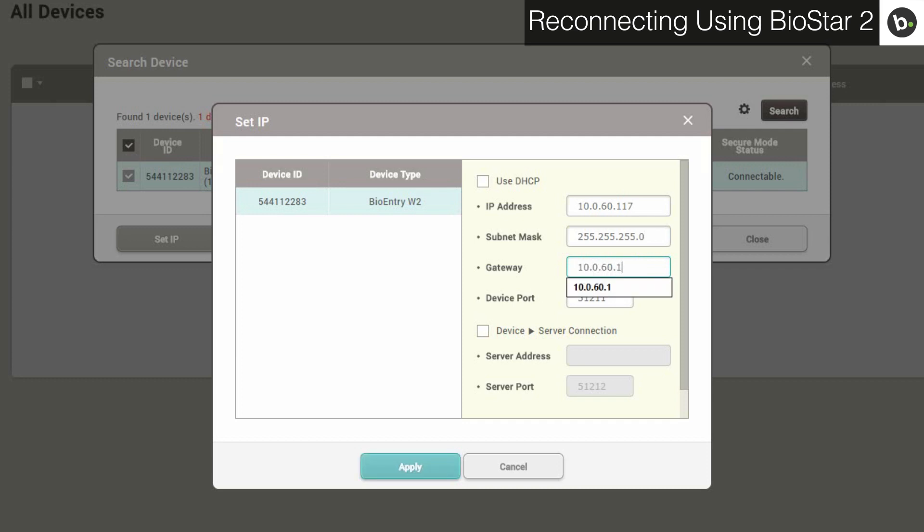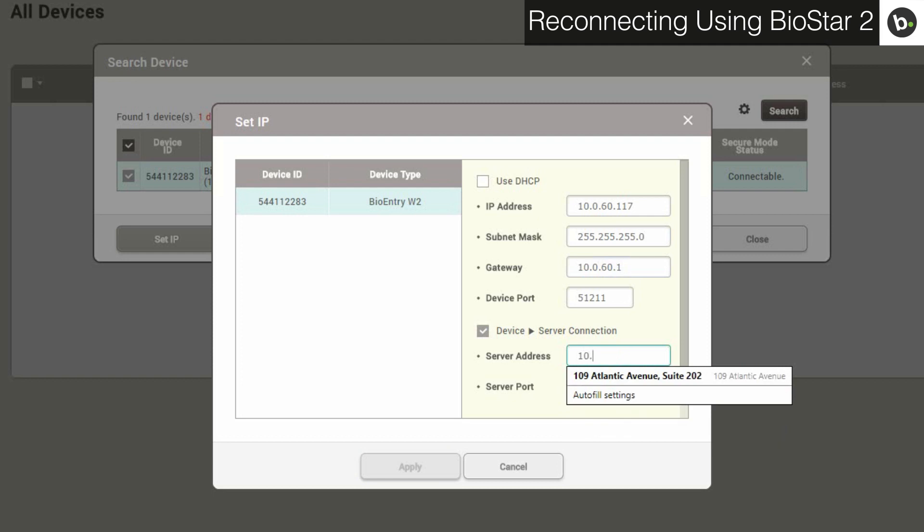Next, turn on the server setting and enter the IP address and port of your Biostar server. Click Apply.